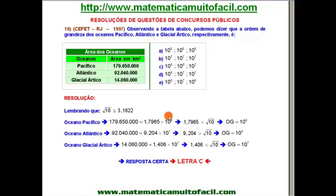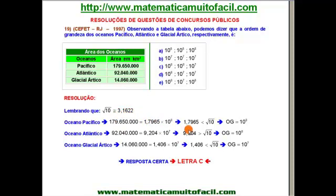Já transformei em notação científica. Agora vou analisar essa parte numérica, que não é a potência de 10. Vou comparar o 1,79 com a raiz de 10, que é 3,1622. Percebo que 1,79 é menor que a raiz de 10. Quando isso acontece, a ordem de grandeza é justamente a potência de 10 — ou seja, 10 elevado à oitava. A ordem de grandeza do oceano Pacífico é 10 à oitava.